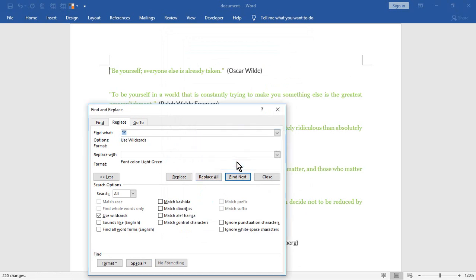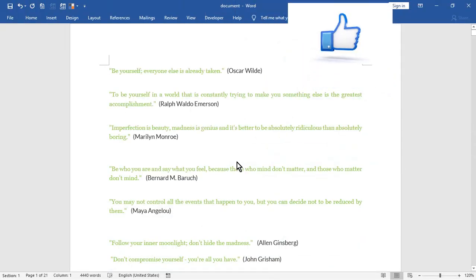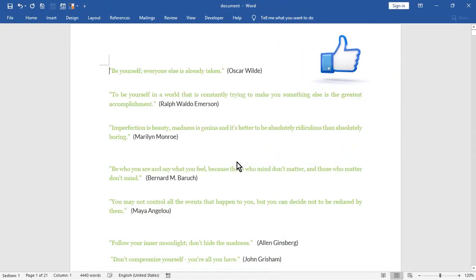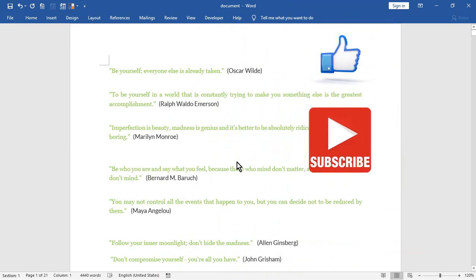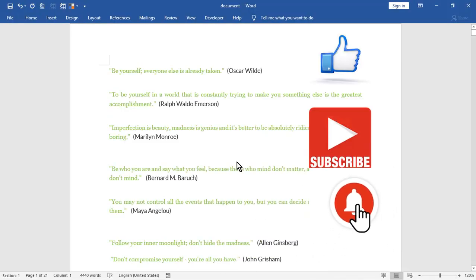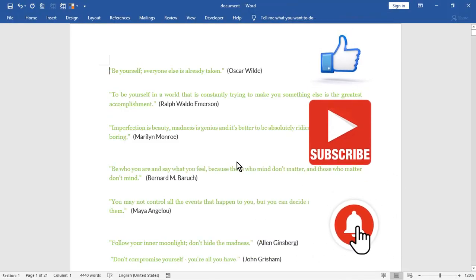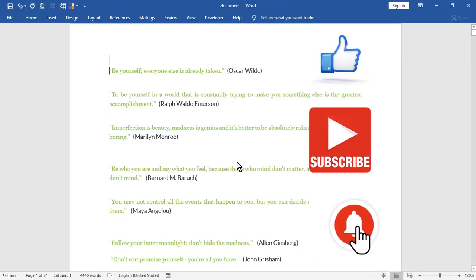If you like this video, hit the Like button. If you are a Microsoft Word fan, subscribe to the channel and activate the bell to get notified about future videos and tutorials.